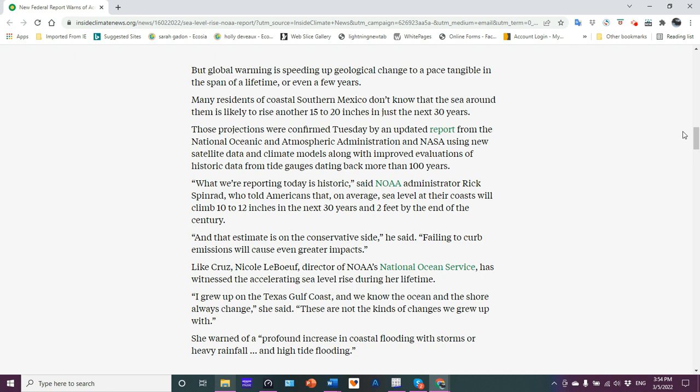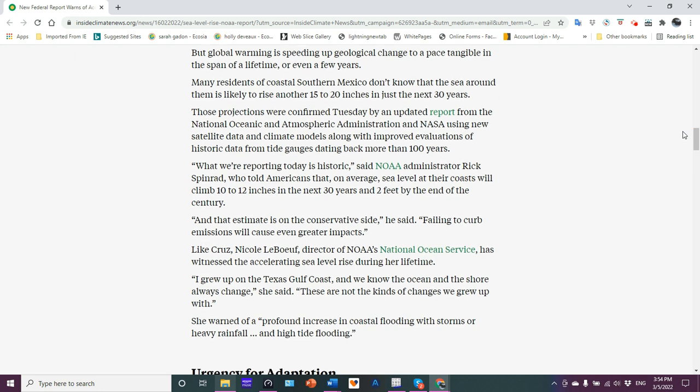Many residents of coastal southern Mexico don't know that the sea around them is likely to rise another 15 to 20 inches in just the next 30 years. So, 20 inches, if you take the top end of that, an inch is 2.5, so we're talking like 50 centimeters at least. That's a bit.